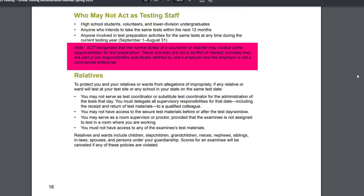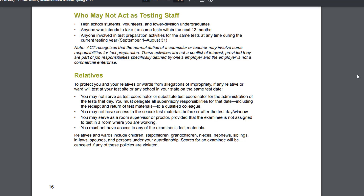Note: ACT recognizes that the normal duties of a counselor or teacher may involve some responsibilities for test preparation, such as an ACT prep course. These activities are not a conflict of interest, provided they are part of job responsibilities specifically defined by one's employer and the employer is not a commercial enterprise.